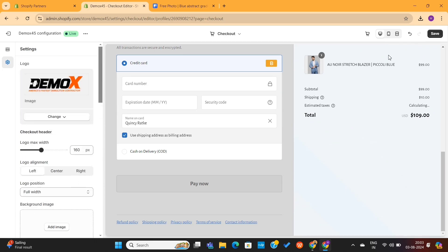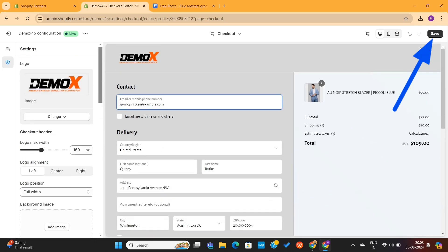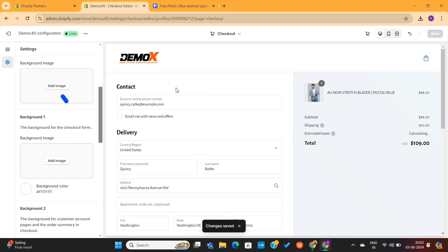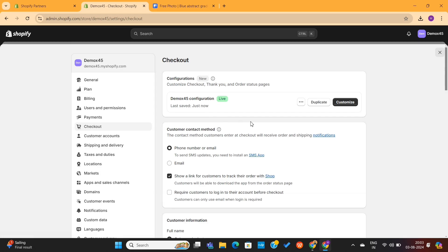Now I will simply click on this Save button on the top right to save all of these changes, and then I will exit this editor by clicking on the Exit button.